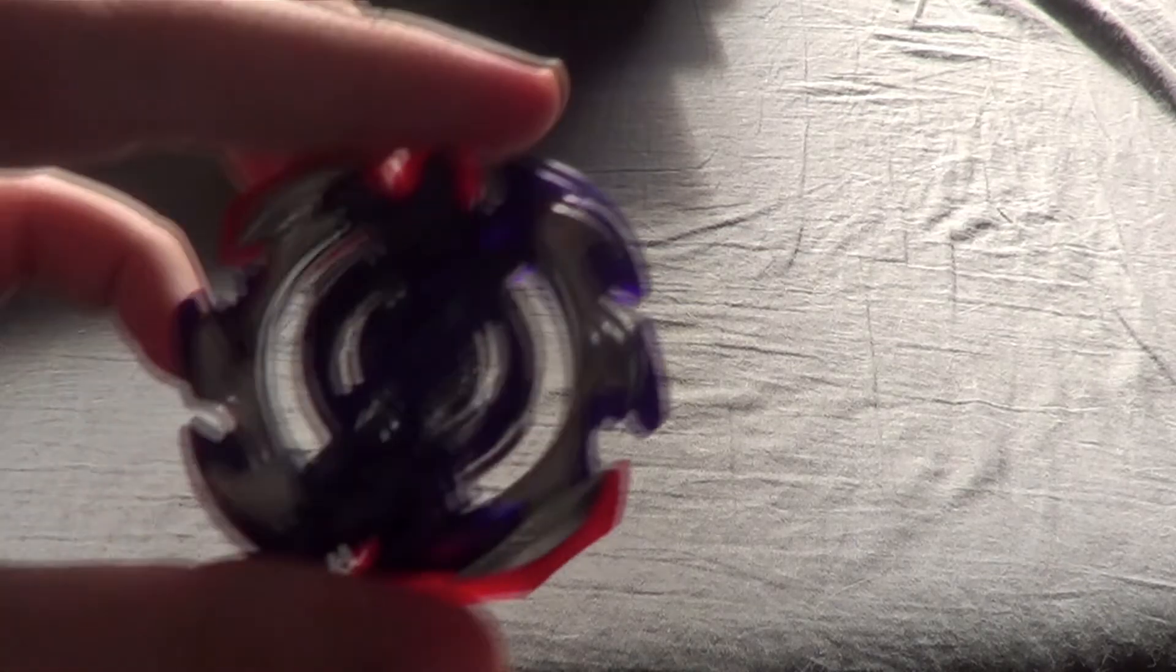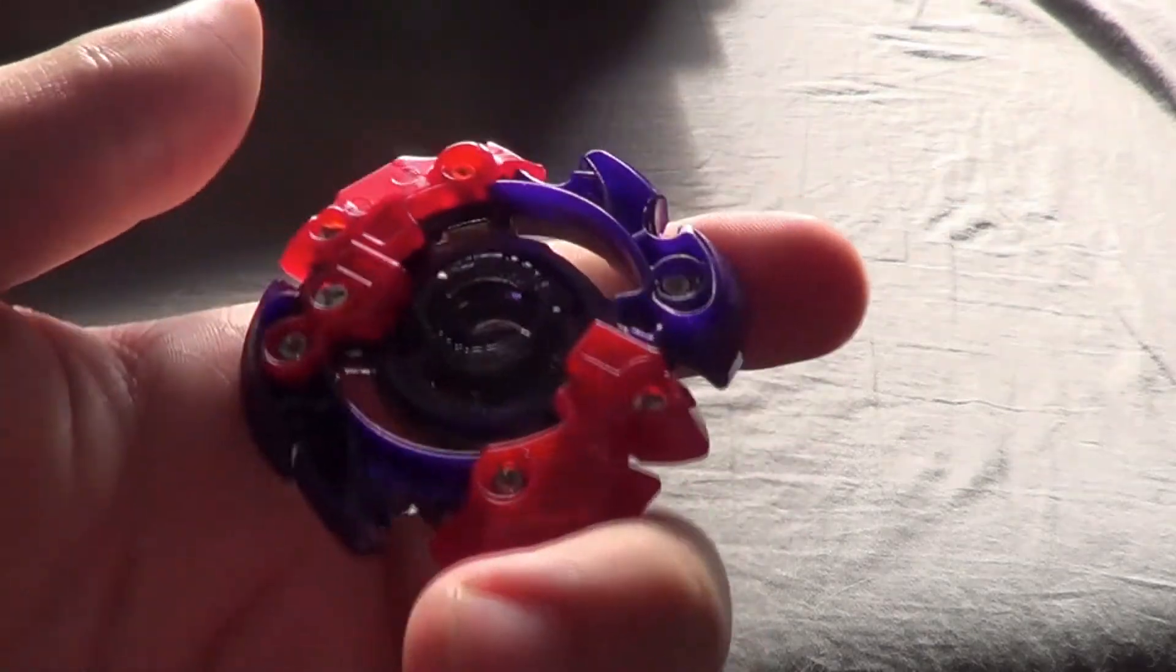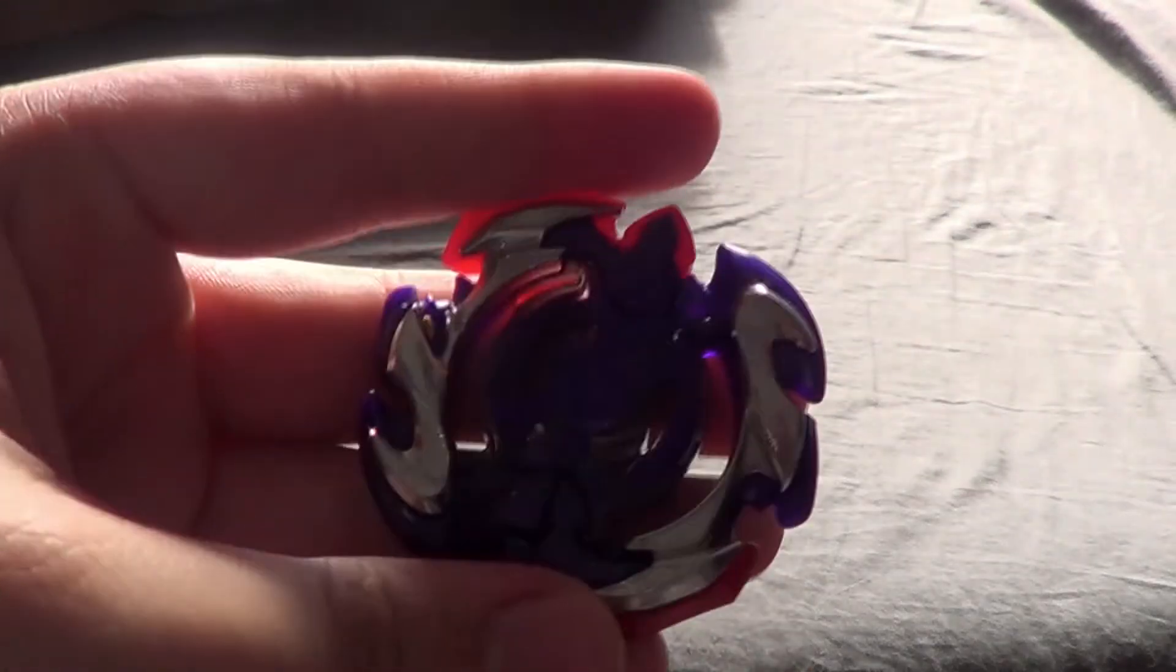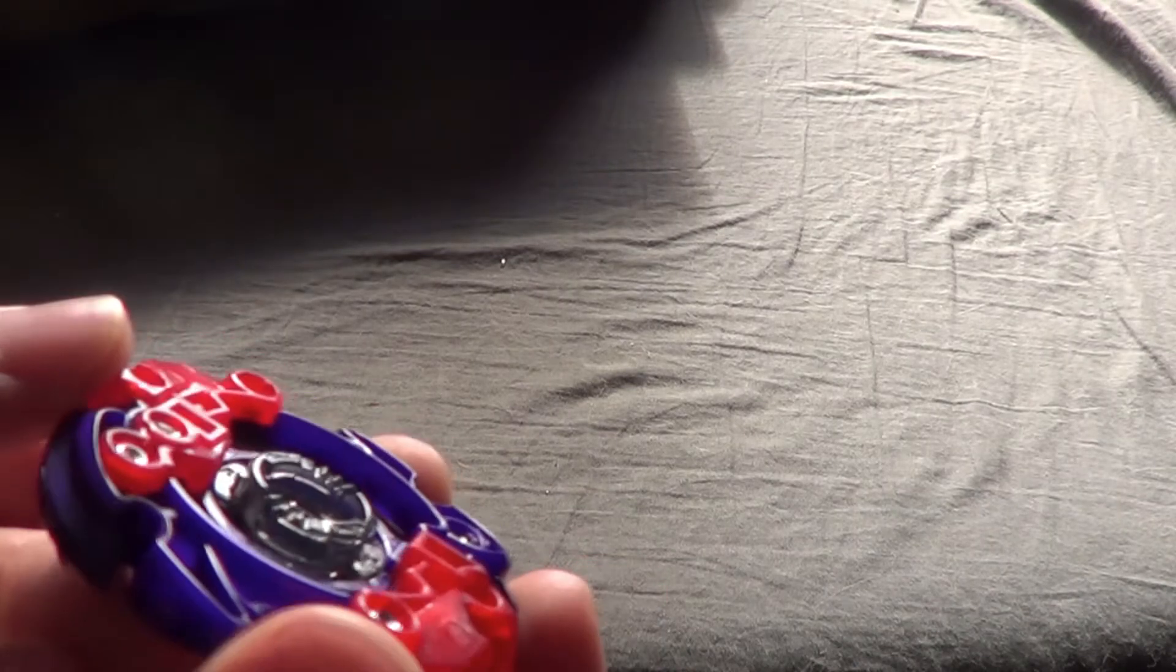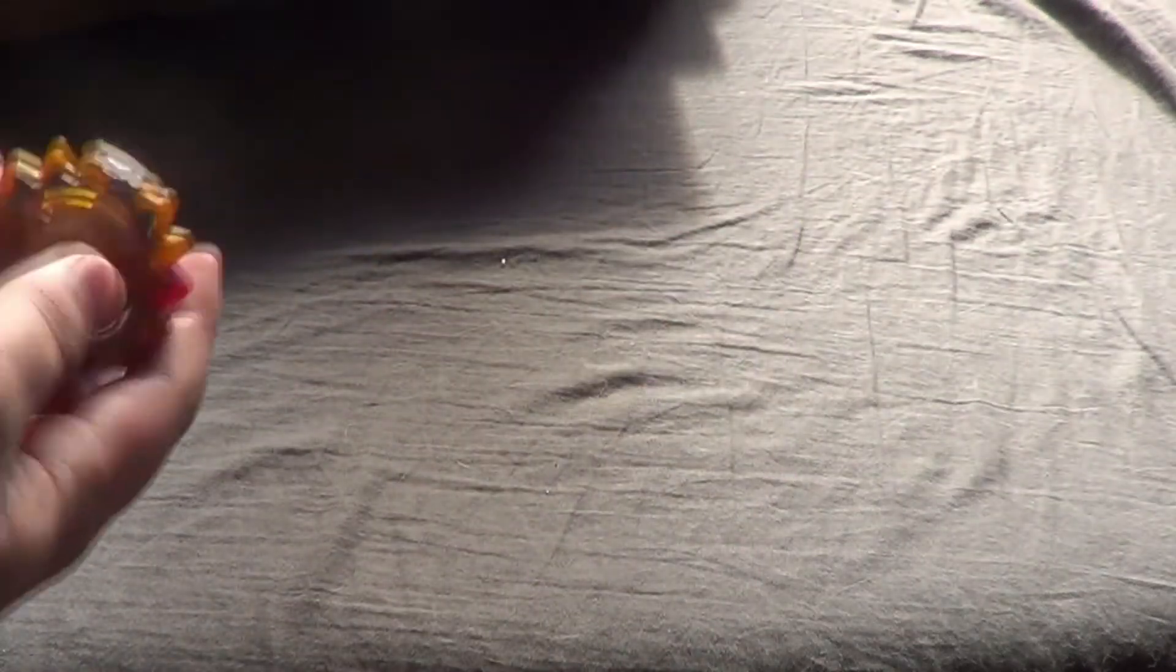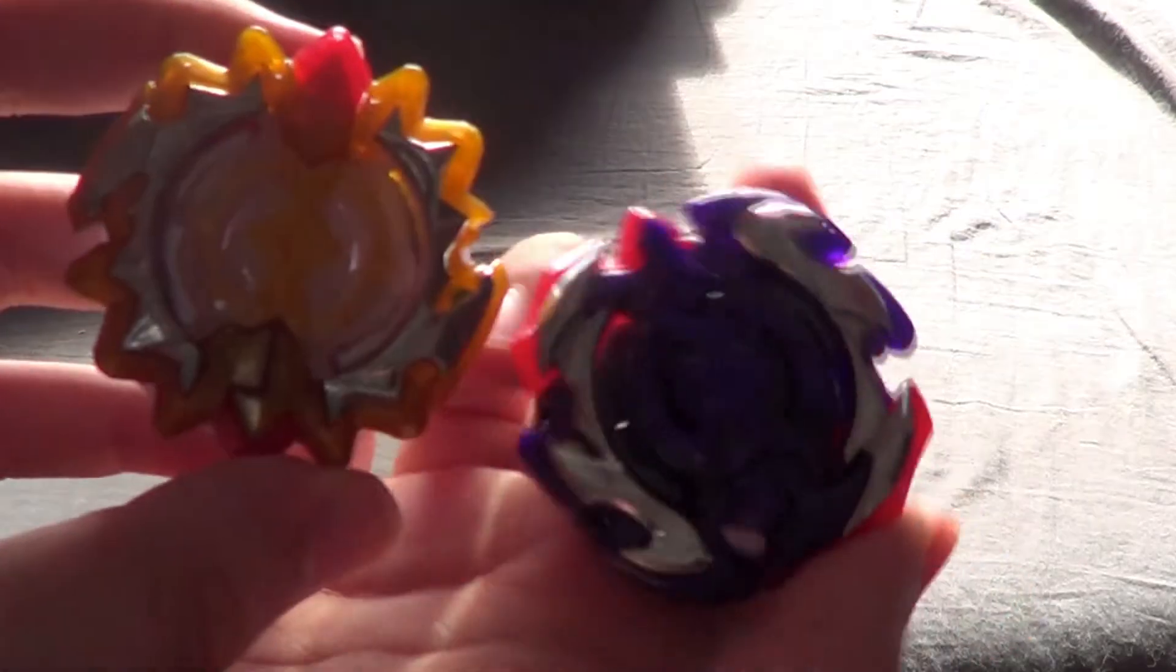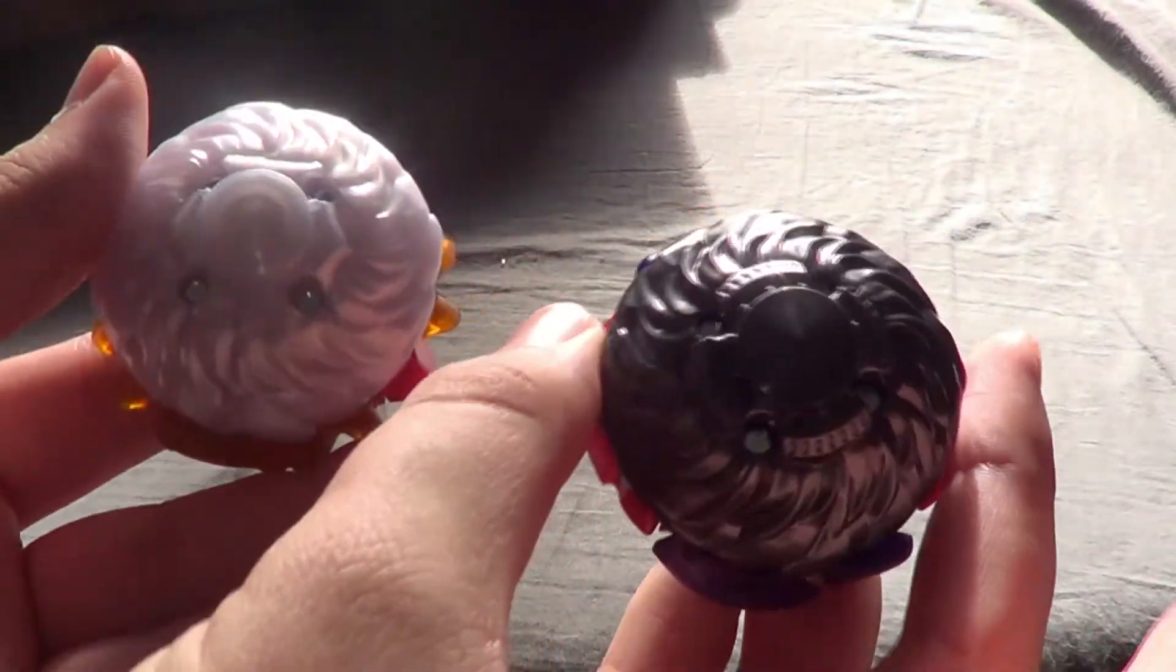Alright, so lastly here we have right Artemis. Looks really cool and teeth, they're not the best but oh well. This is a right spin bay. Here they both are, there is left Apollos and right Artemis.